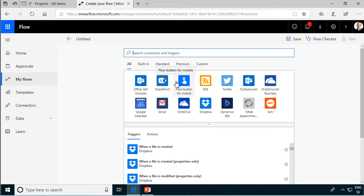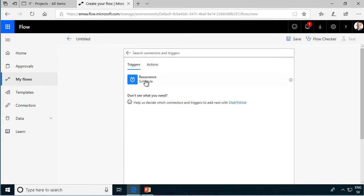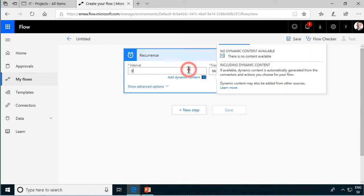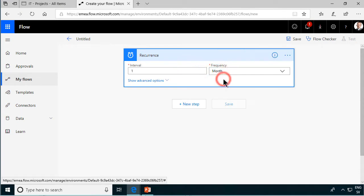The trigger, the starting point of my flow, is going to be a schedule because he wants a monthly email. So let's make it a monthly schedule and there's my schedule right there, recurrence. This is going to happen once every month, that's fine.